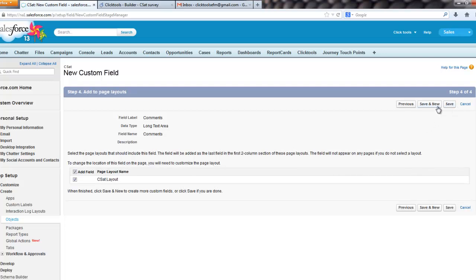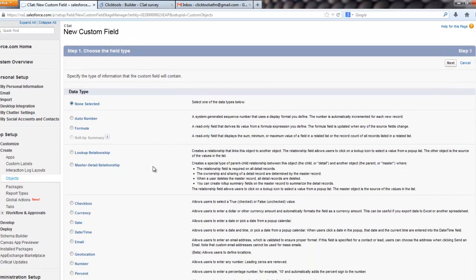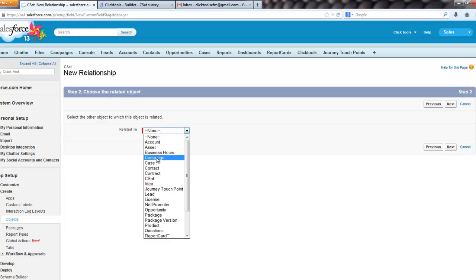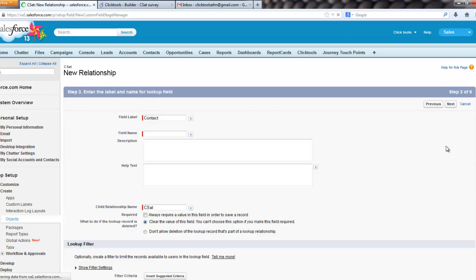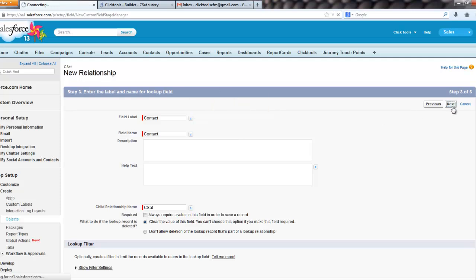Now, we also need to link this field, this object, back to our contact and account, so I'm going to do a lookup for the contact, whizz through these again,